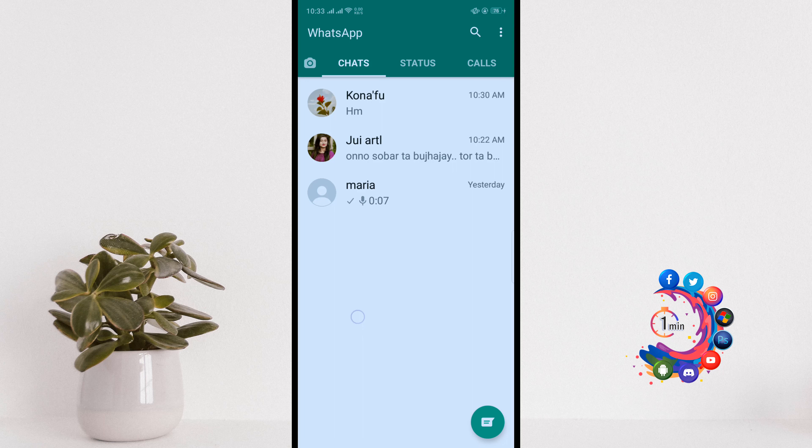If you get a message from a number that starts with +1 and sounds weird, then of course this is also a fake number, because that number is created with the Voxox application.